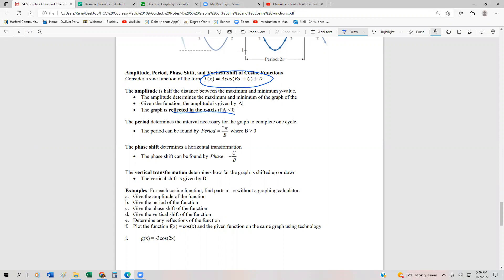This is the exact same thing that we saw for the sine function. The period uses the same formula, 2π over b. Then the phase shift is negative c over b, and finally the vertical shift is given by d. Essentially, everything we've already seen with the sine function we can use with the cosine function.